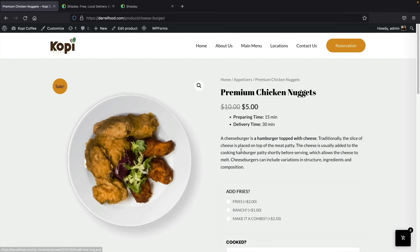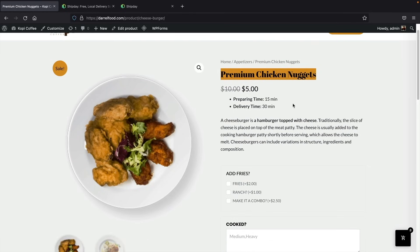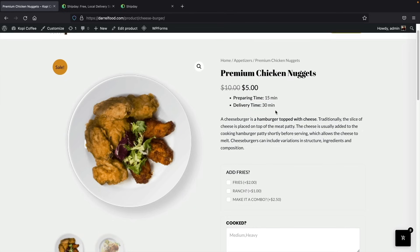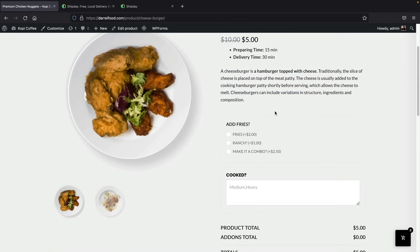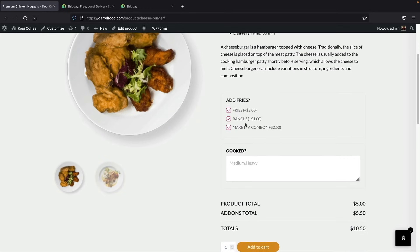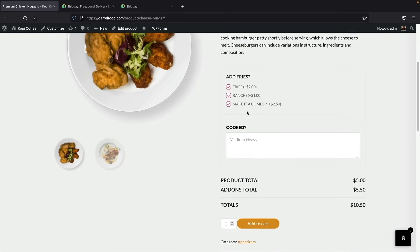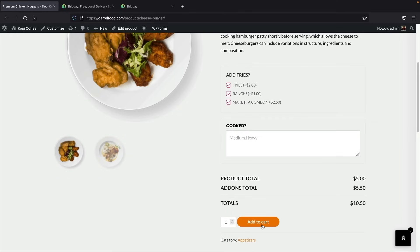This is one of our food products — premium chicken nuggets. We can offer the prepping time and also the delivering time, which are optional. You guys can also offer add-ons, so if you want French fries, ranch dressing, or to make it a combo, you can add these add-ons to your products. Then users click 'Add to Cart' and it has been added.